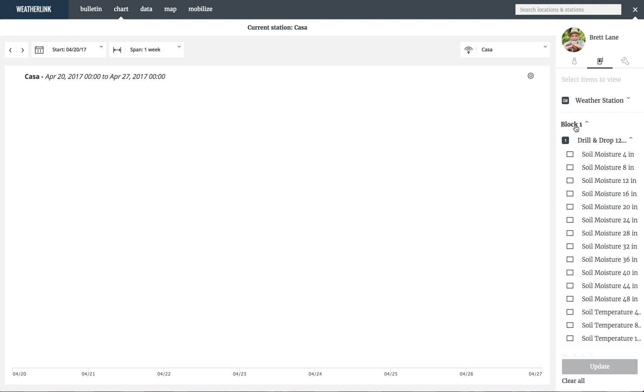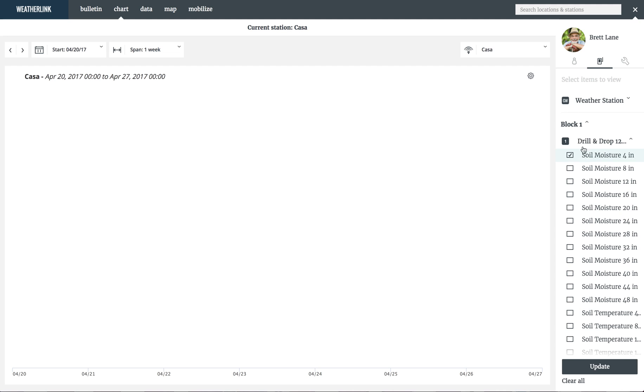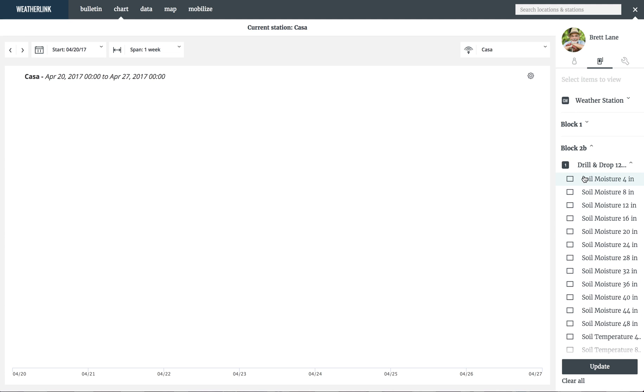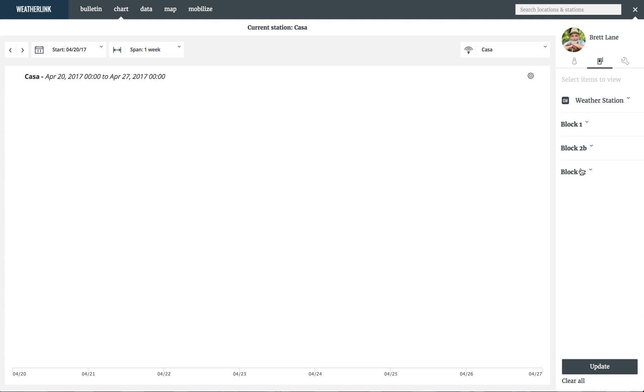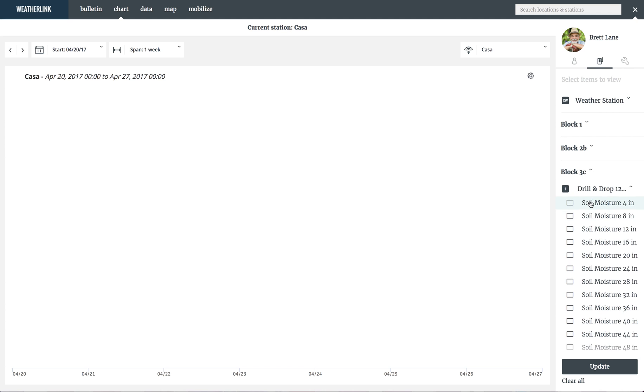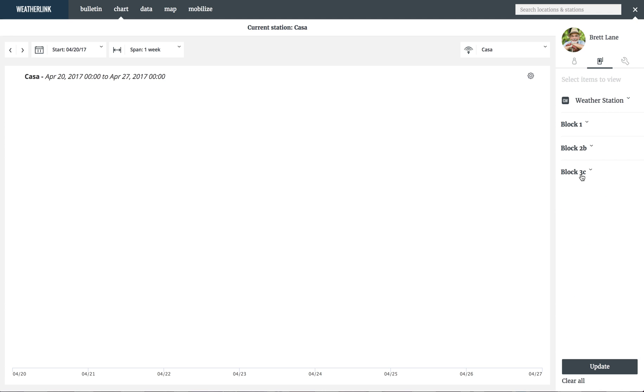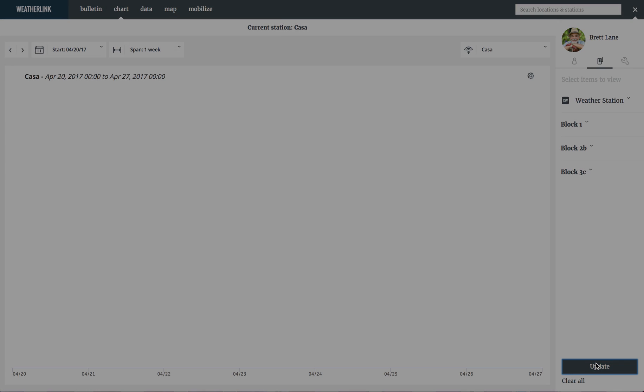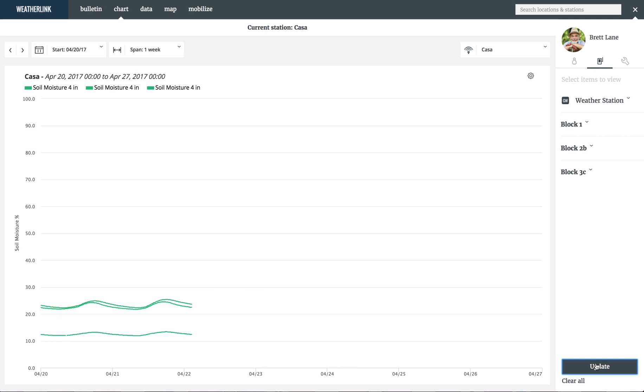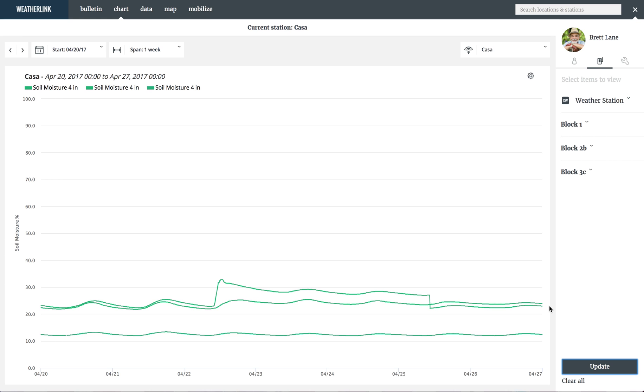Select data that you are interested in. For now, I will pick the 4-inch soil moisture measurement on the Sentek drill-and-drop sensor on each of the three irrigation blocks to compare. As you can see, the standard colors are set to the default for the 4-inch soil moisture ring.